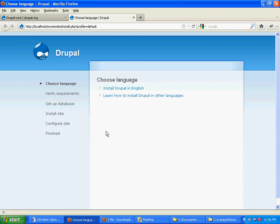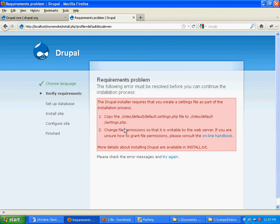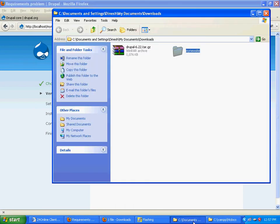Now click on install Drupal in English. There's a requirement problem. What you need to do is shut this down.